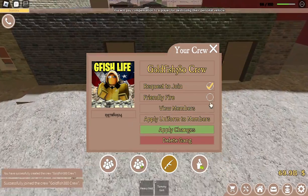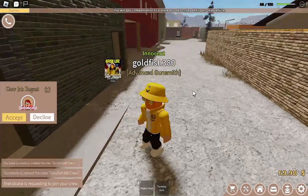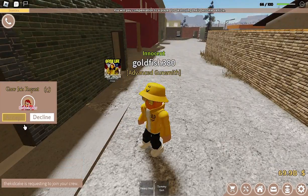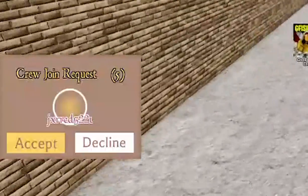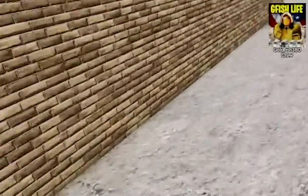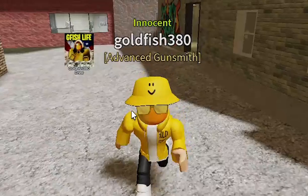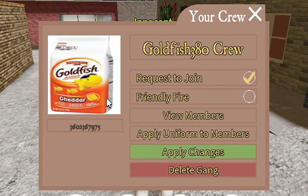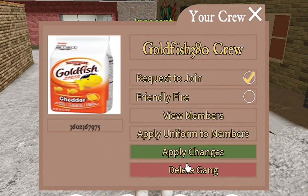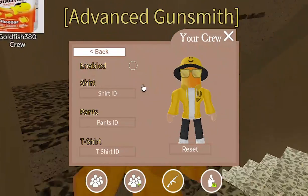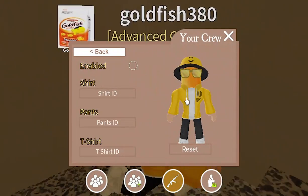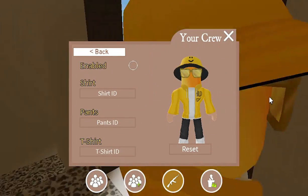This is what the crew dashboard looks like. You can change anything here, and make sure to click Apply Changes. If you turn on Request Join, members will need to request to join your gang or they cannot. You can also swap out the image ID at any time.